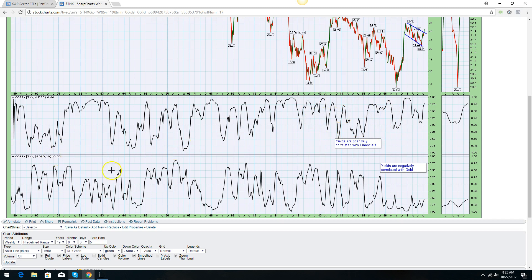On the flip side, this is the TNX versus gold — yields are negatively correlated with gold. So if yields are going up, the dollar is probably going up, and that should be negative for gold. The correlation over a 20-period is negative 0.55, meaning there's a clear negative correlation between yield and gold.